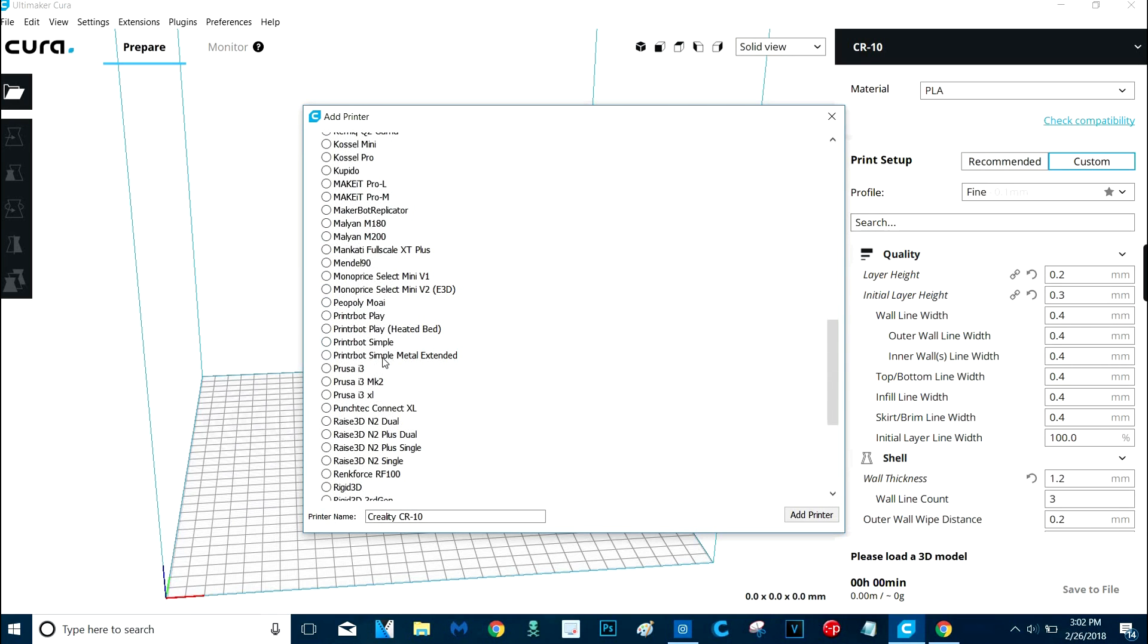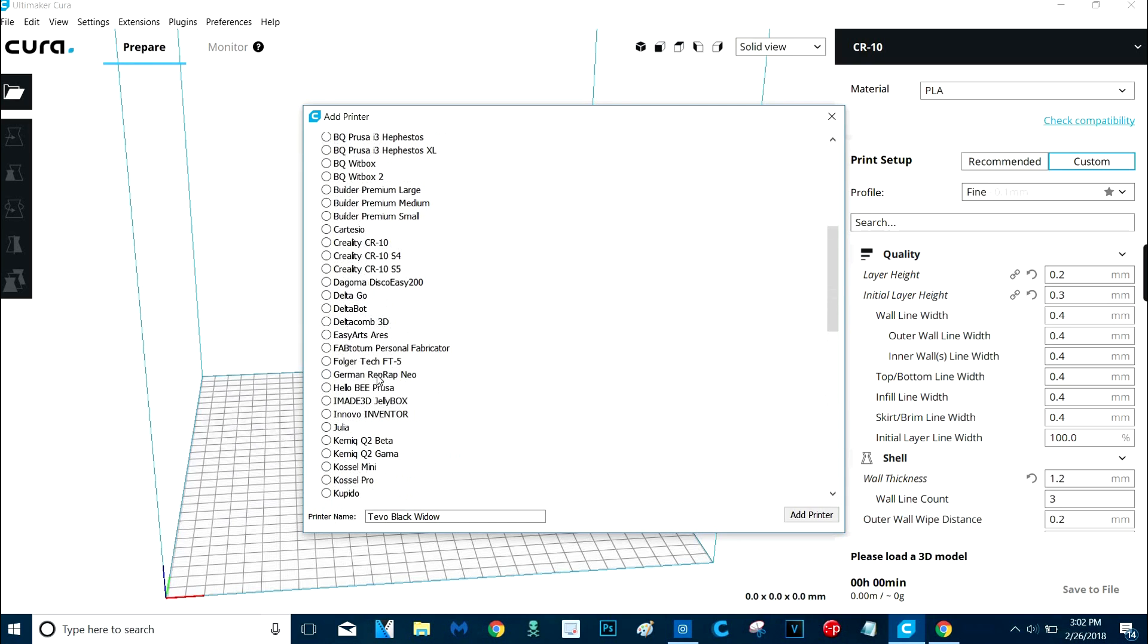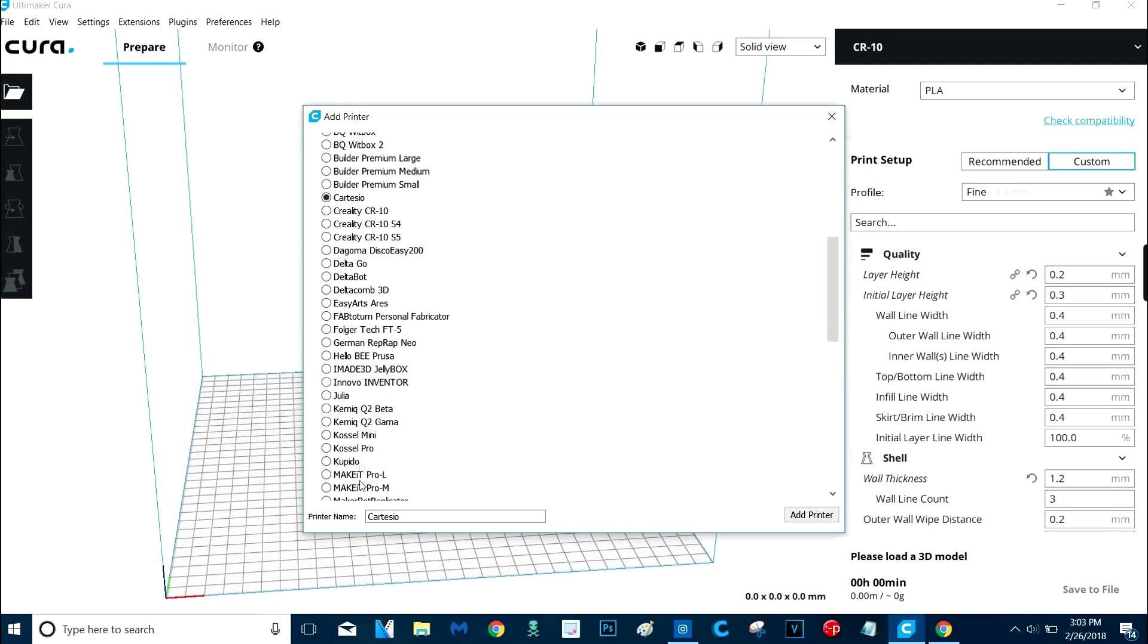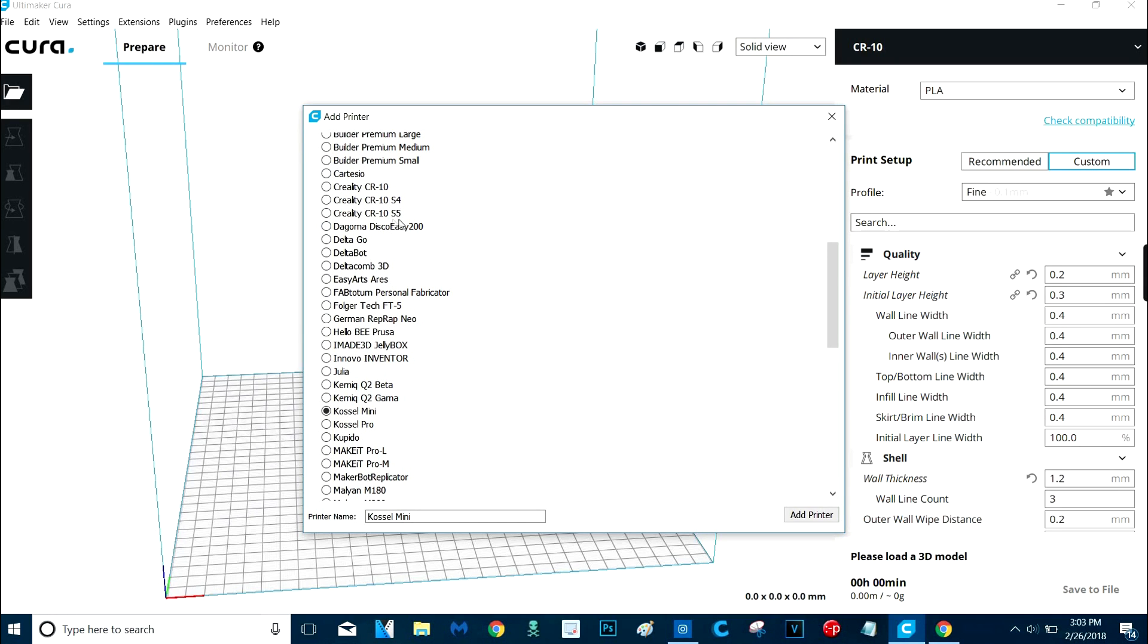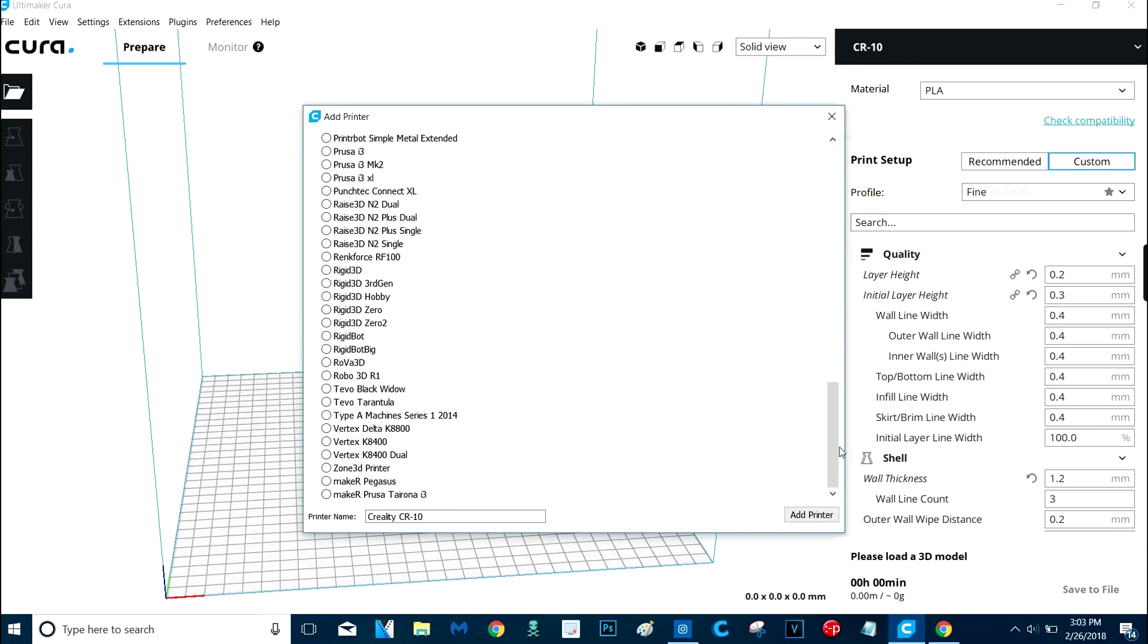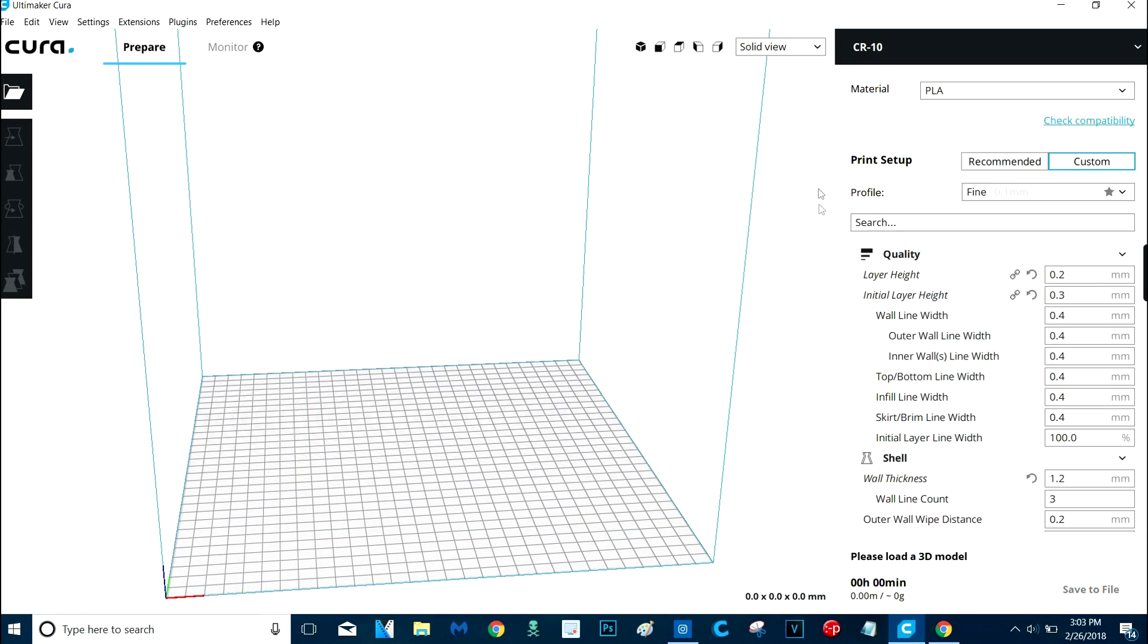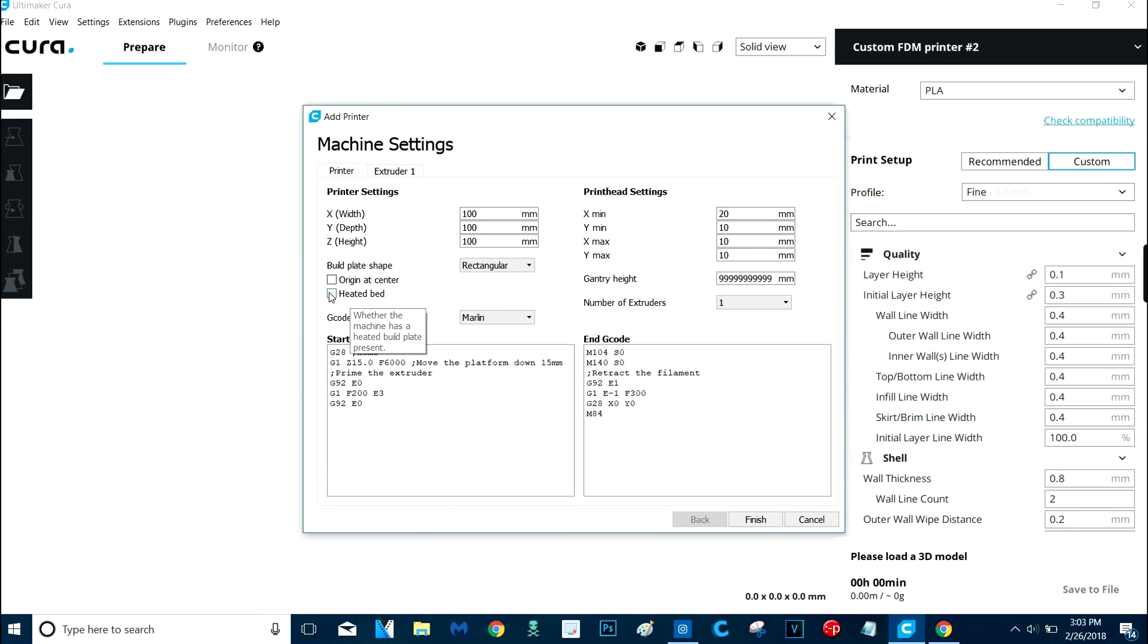If you've got the Anycubic i3 Mega, like the one I'm demonstrating on, they got it right there. But I'm going to show you in case yours isn't on here. If you have a Delta-style printer, like the Anycubic Kossel, you're going to want to go to Kossel Mini right here. But if you have your standard Cartesian-style printer, which is a little more common, then you've got two options. You can either take something like the Prusa i3 or the CR10 and just alter the dimensions of it, or you can go to Custom FDM Printer, which is what we're going to do.